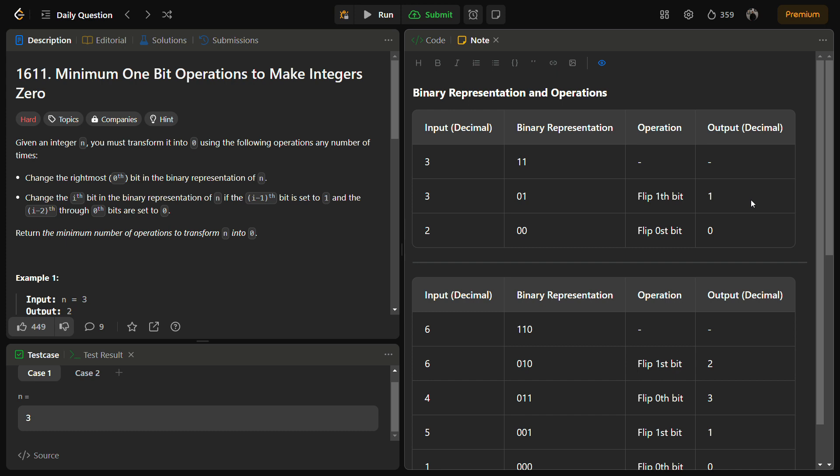So in this given problem we are given with an integer n and we want to transform it into 0. And we are given with 2 operations which we can perform on that number.